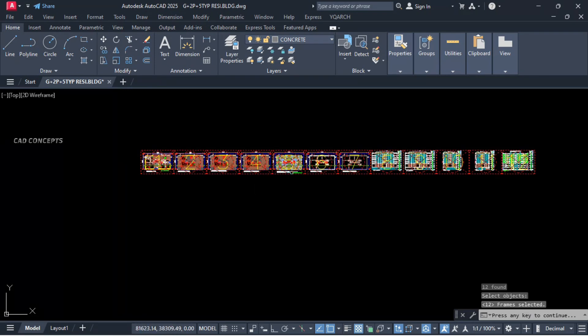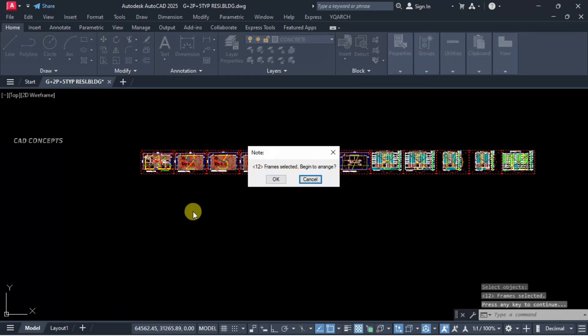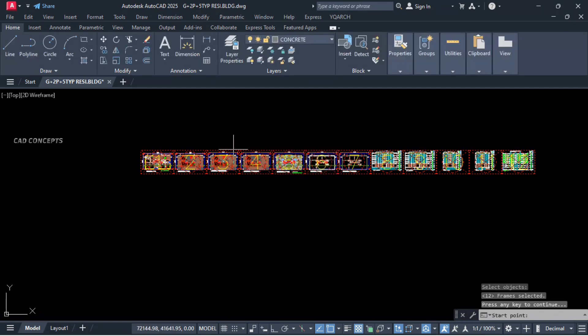You are getting proper number selection. And just enter one more time. 12 frames selected. Begin to arrange, click here.